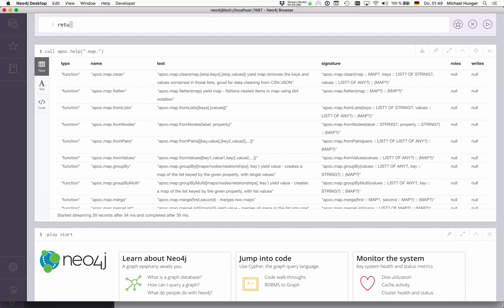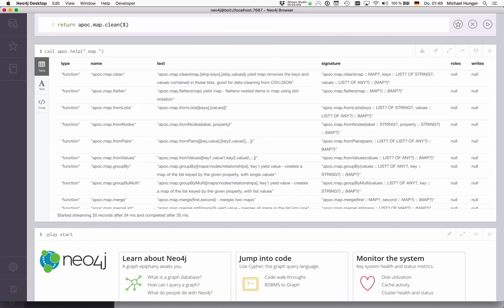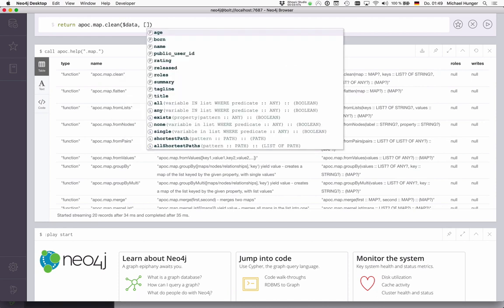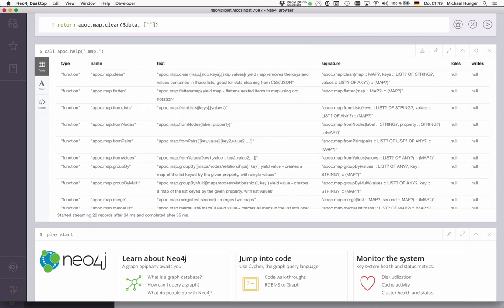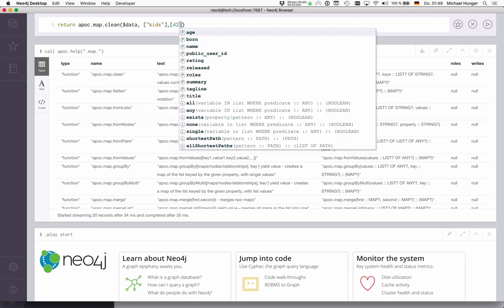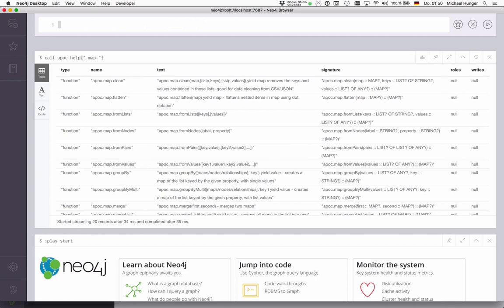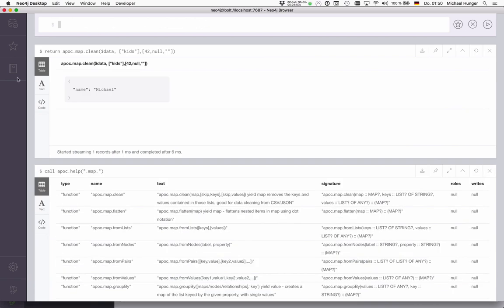In our case, you can just use apoc.map.clean with our data and say we want to remove the kids key and the value 42. That should leave us with a map that only has the name left. First come the keys that you want to skip, and secondly, the values. Usually, you would put in also something like null or empty strings. That leaves us just with our name.